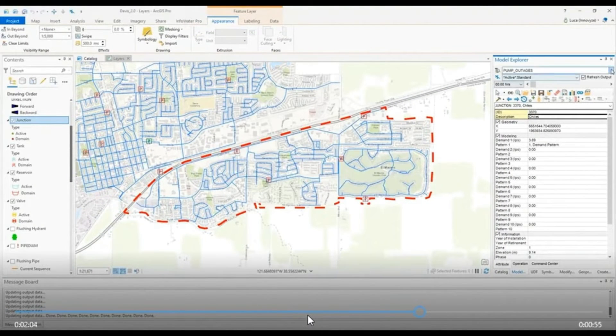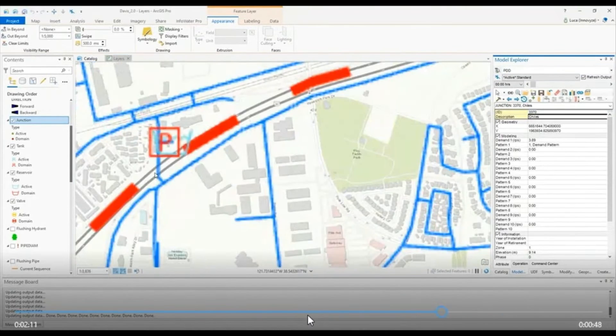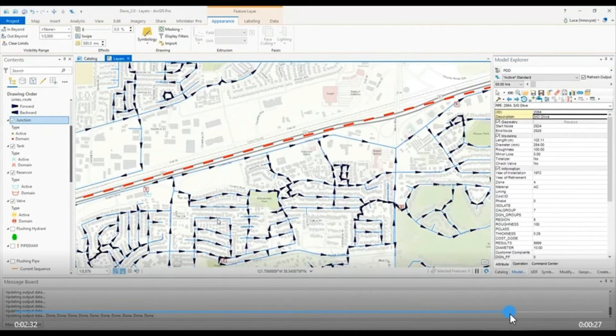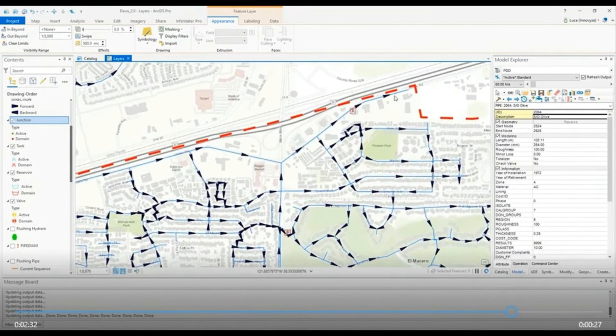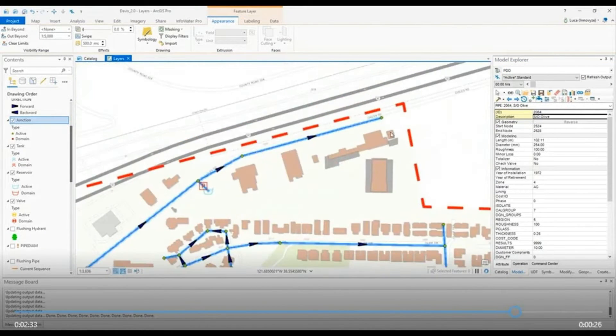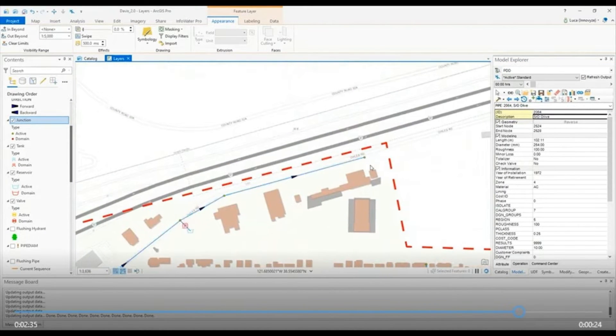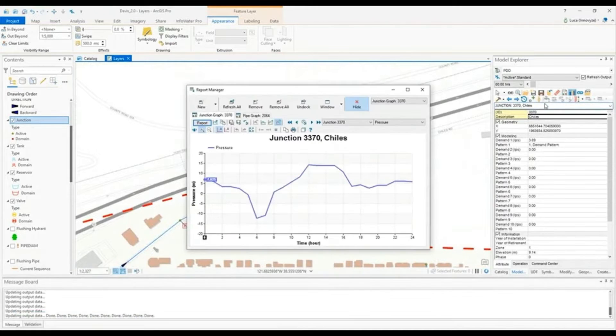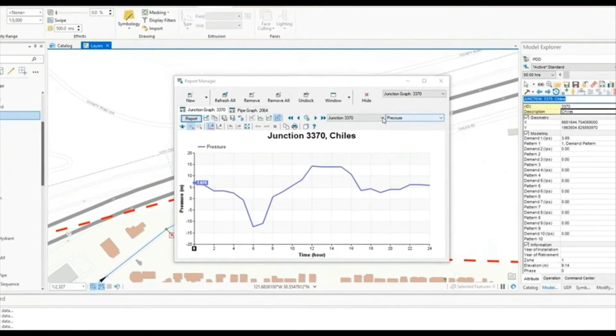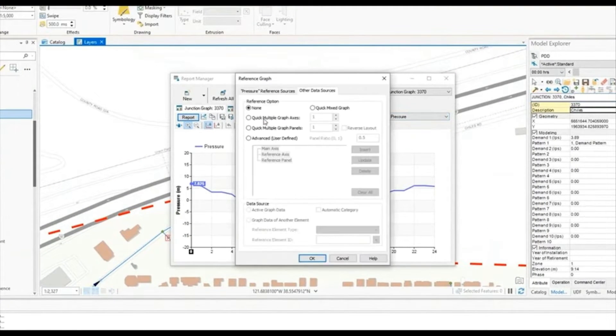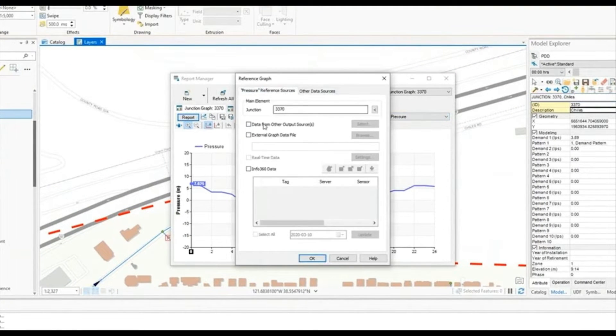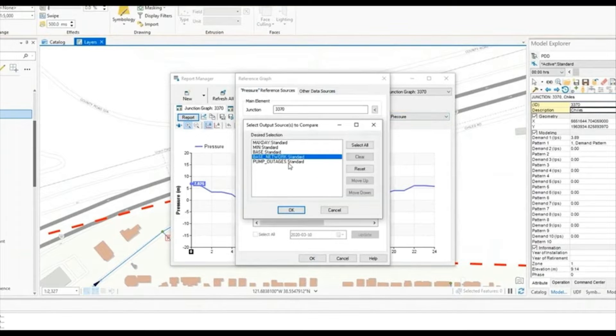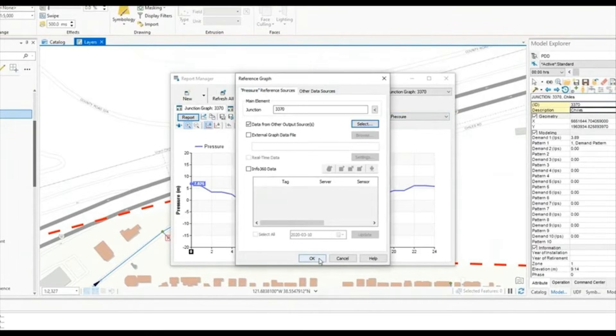Now after we've run pressure dependent demands and we look at that junction again, we can see how the demand has now been adjusted for and the pressure is now not dropping into the negatives. A smarter way to model.